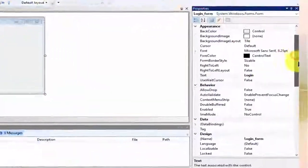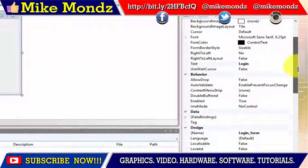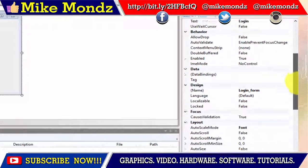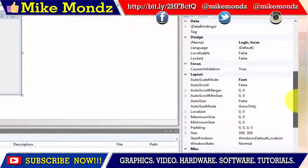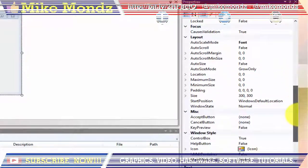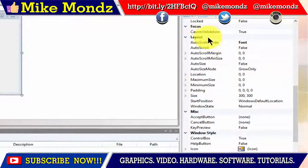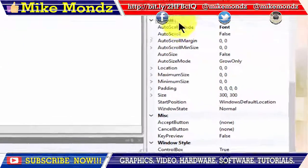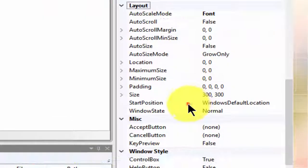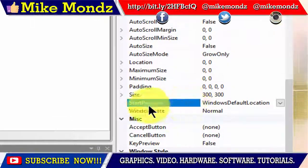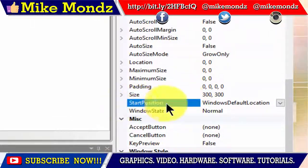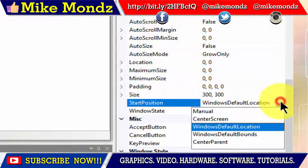Now, let me show you how to change the Windows Start Position property value. On the Property panel, under the Layout category, locate the Start Position property and change it from default to Center Screen.